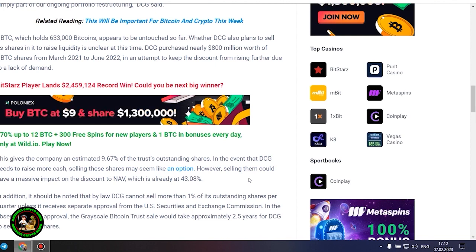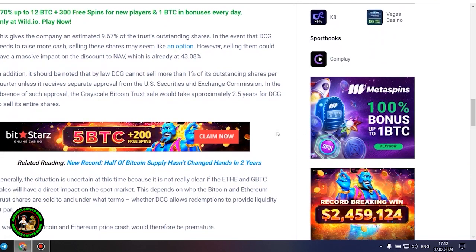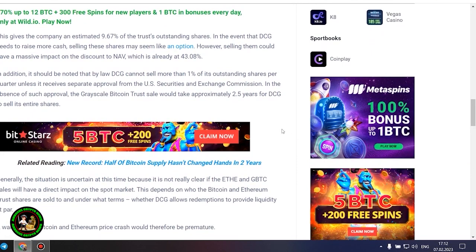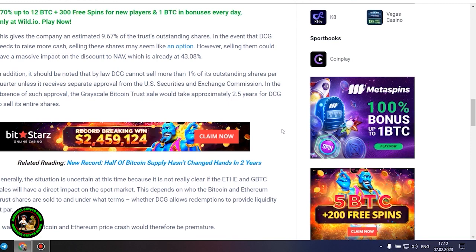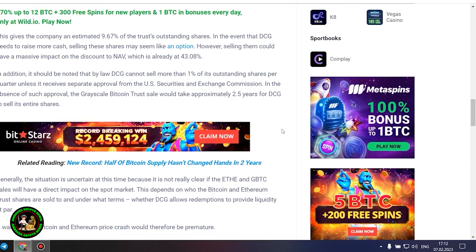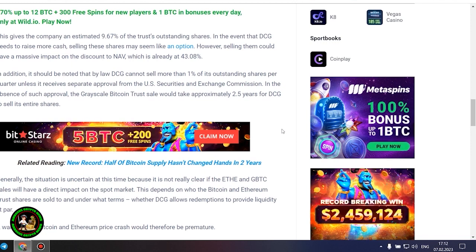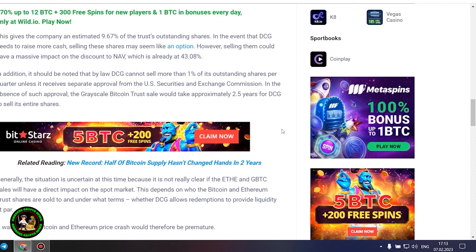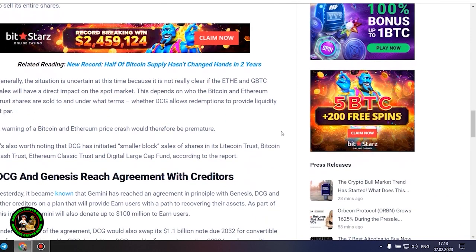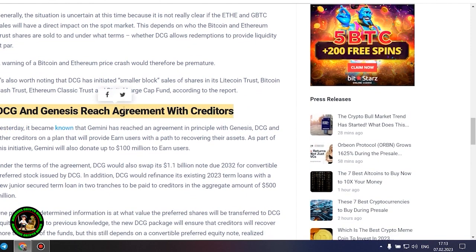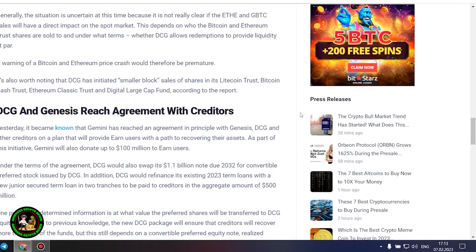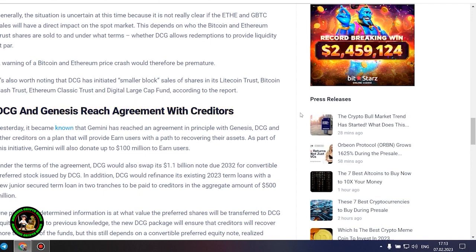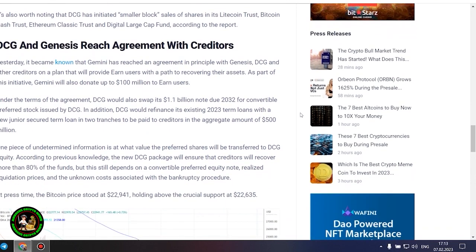However, selling them could have a massive impact on the discount to NAV, which is already at 43.08%. In addition, by law DCG cannot sell more than 1% of its outstanding shares per quarter unless it receives separate approval from the SEC. In the absence of such approval, the grayscale Bitcoin trust sale would take approximately 2.5 years for DCG to sell its entire shares. Generally, the situation is uncertain at this time because it is not really clear if the ETHEN GBTC sales will have a direct impact on the spot market. This depends on who the Bitcoin and Ethereum trust shares are sold to and under what terms. A warning of a Bitcoin and Ethereum price crash would therefore be premature.